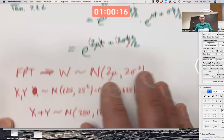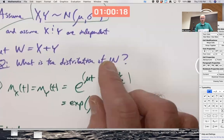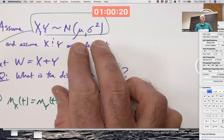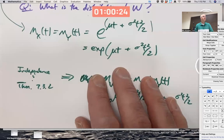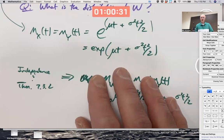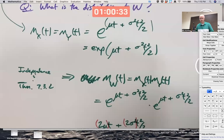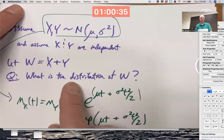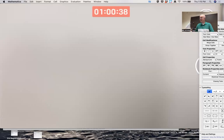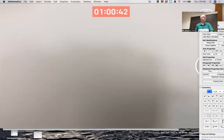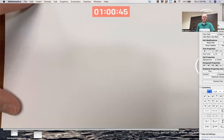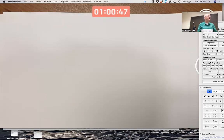You might wonder: what if X and Y had different means and different variances? You can still use this approach — that will come up in a homework problem. Another important example is adding two chi-squared random variables.